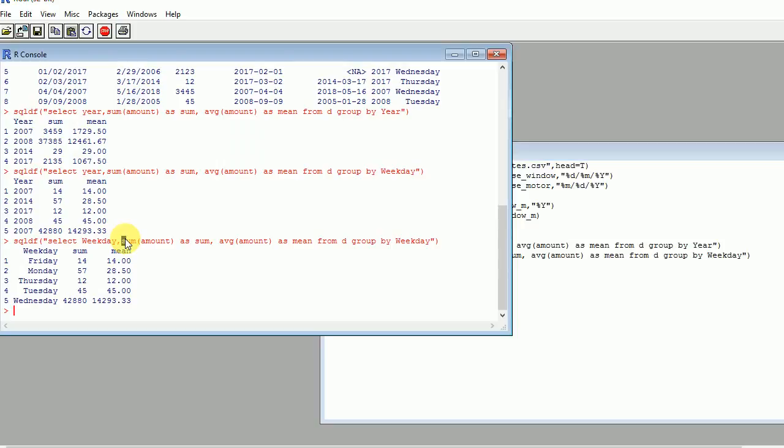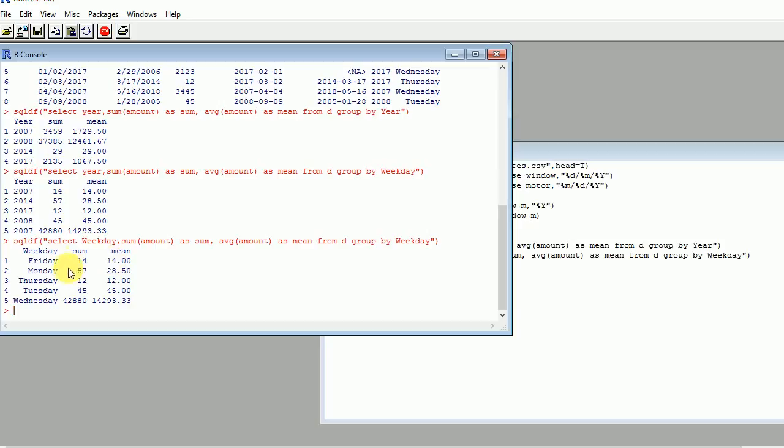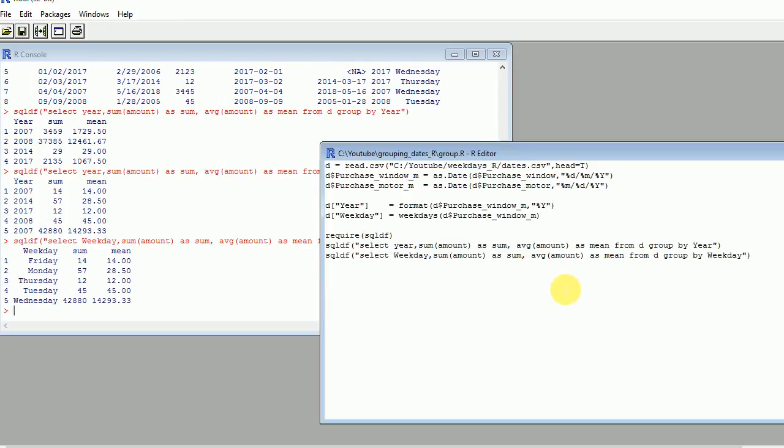Now this is what I was looking for, you can see that I have the weekday properly written, I have Friday, Monday, Thursday, Tuesday and Wednesday. And then I have the sum and the mean for every day of the week. So we have everything that we needed.